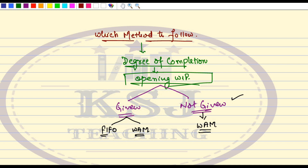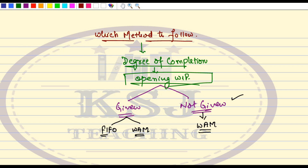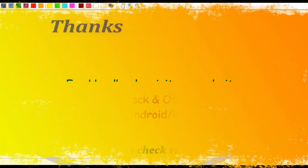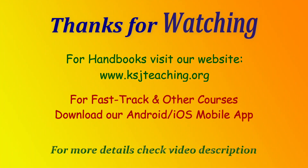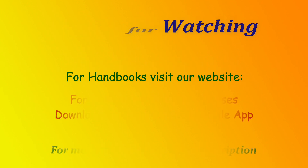So this was an important tip on how to identify which method should be applied in the exam for valuation of WIP in process costing. I hope you enjoyed it. Stay tuned and subscribe to the channel for more tips and tricks. Stay safe, stay healthy. Thank you so much.